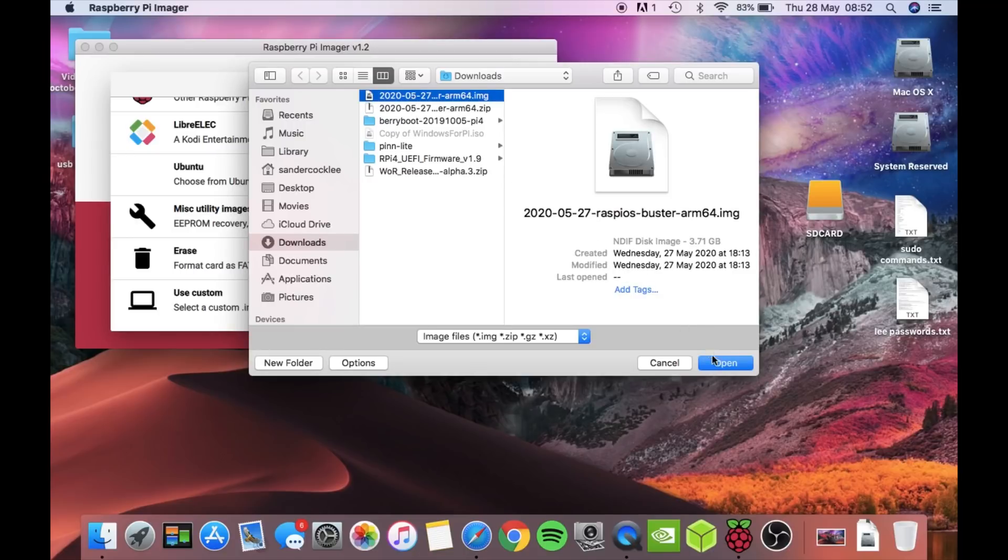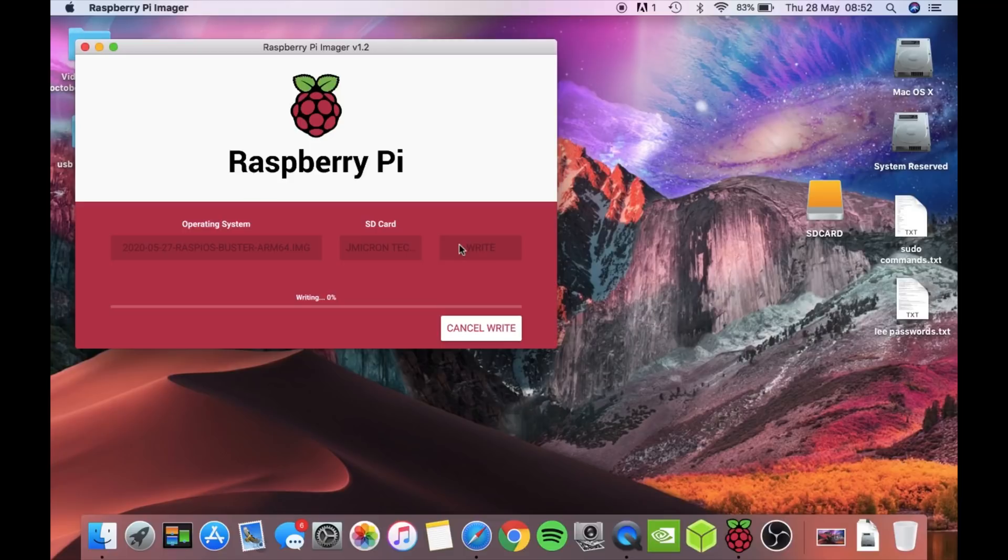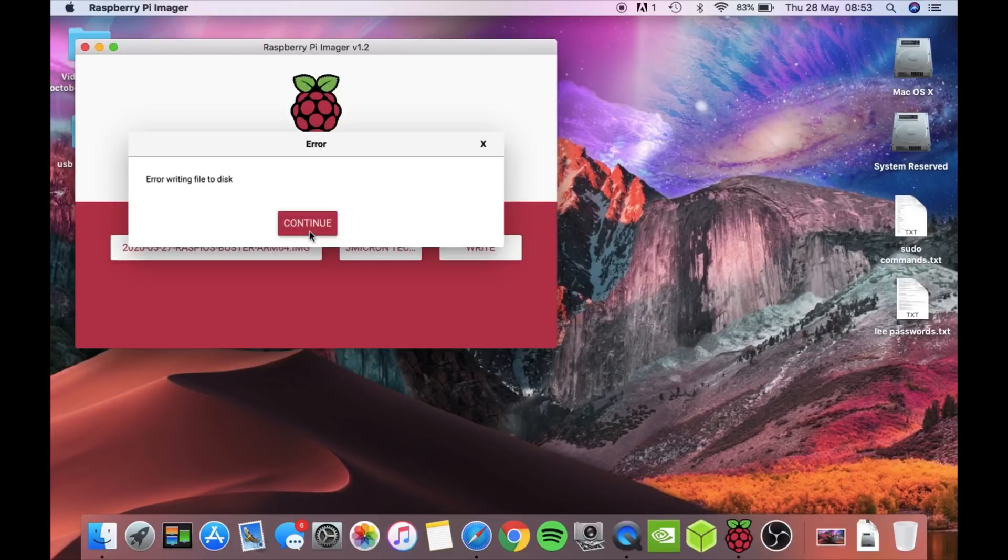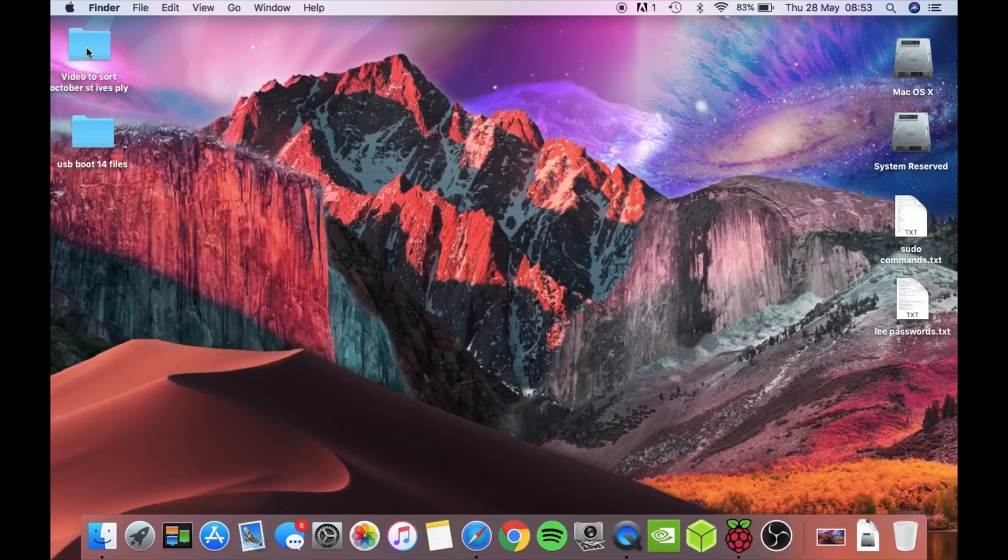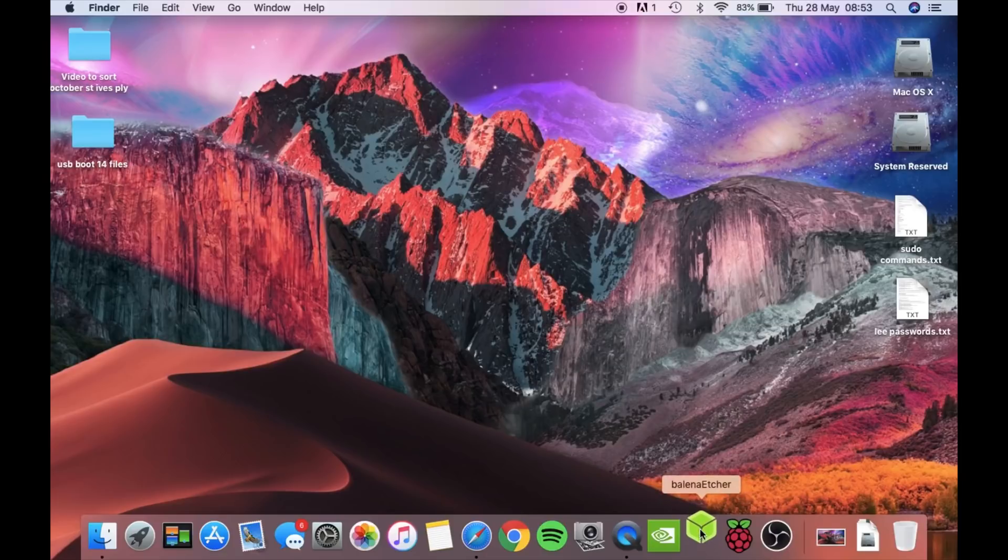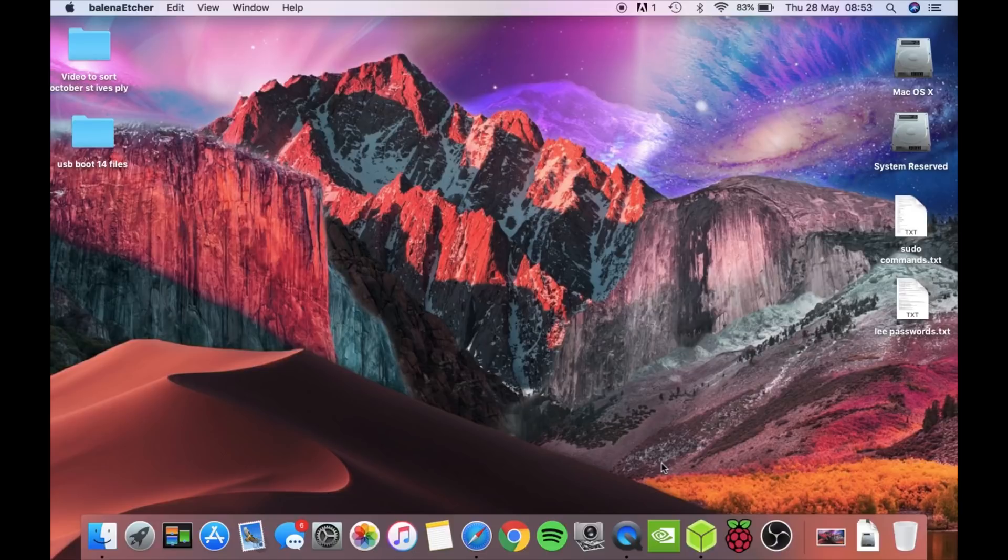So let's try Belena Etcher and see if that works. My Mac - I've covered my Mac. It's a 10 year old Mac, so it is a bit slow, but also because I'm screen capturing it makes it even slower. So if you're wondering why Belena Etcher takes an age to load up when it's screen capturing, it's even slower.